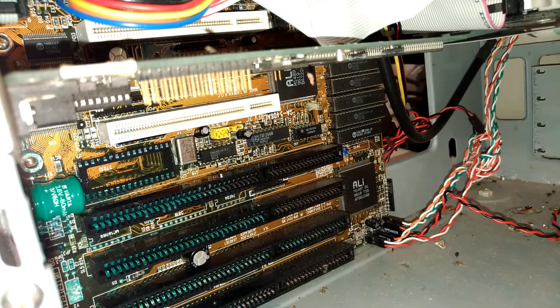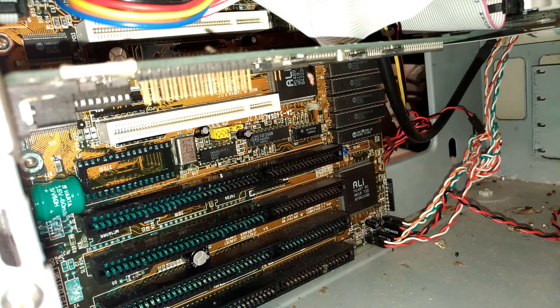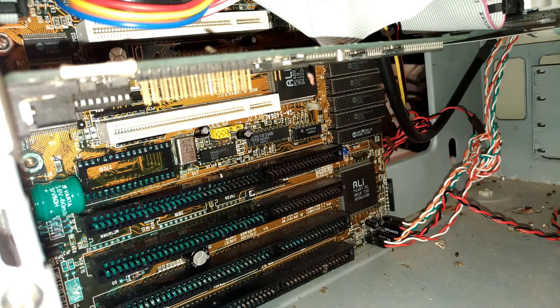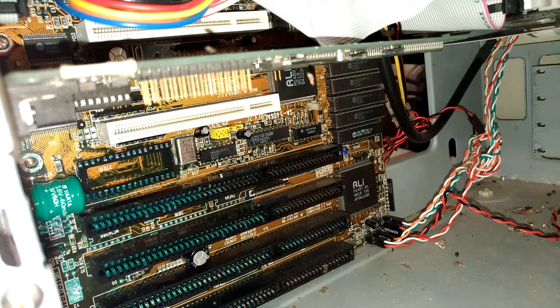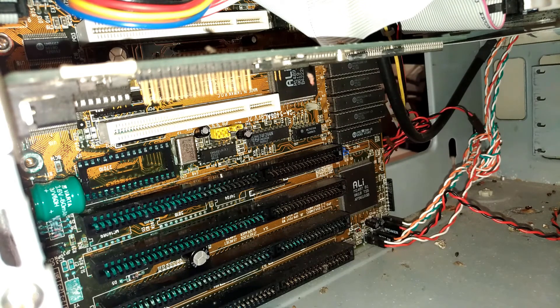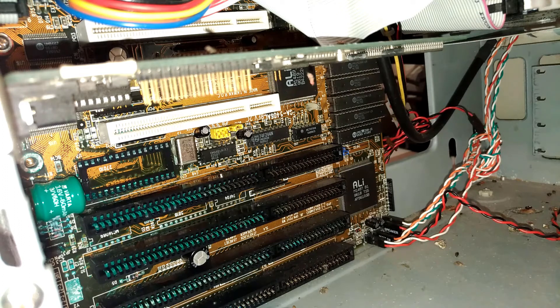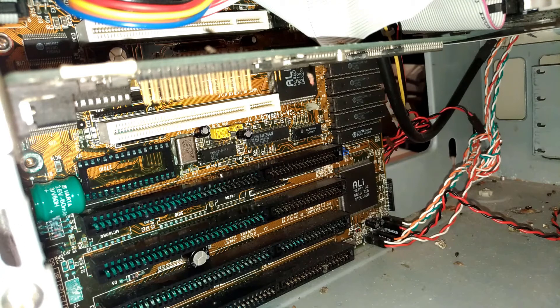So let me just have a look. Is that 10/100? It's an Etherlink 3. I don't remember if that's 10/100, even if it's only like 10Base-T or whatever, it's good enough to get you online.